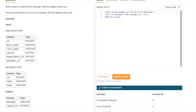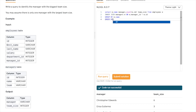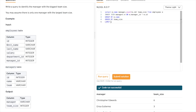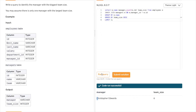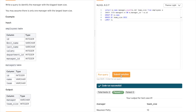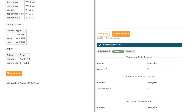First, let's rename the count column to 'team_size'. Then we add ORDER BY team_size in descending order. We add LIMIT 1 because we just want the top manager. Running this query, we get the final correct output with the manager having the largest team size at the top.